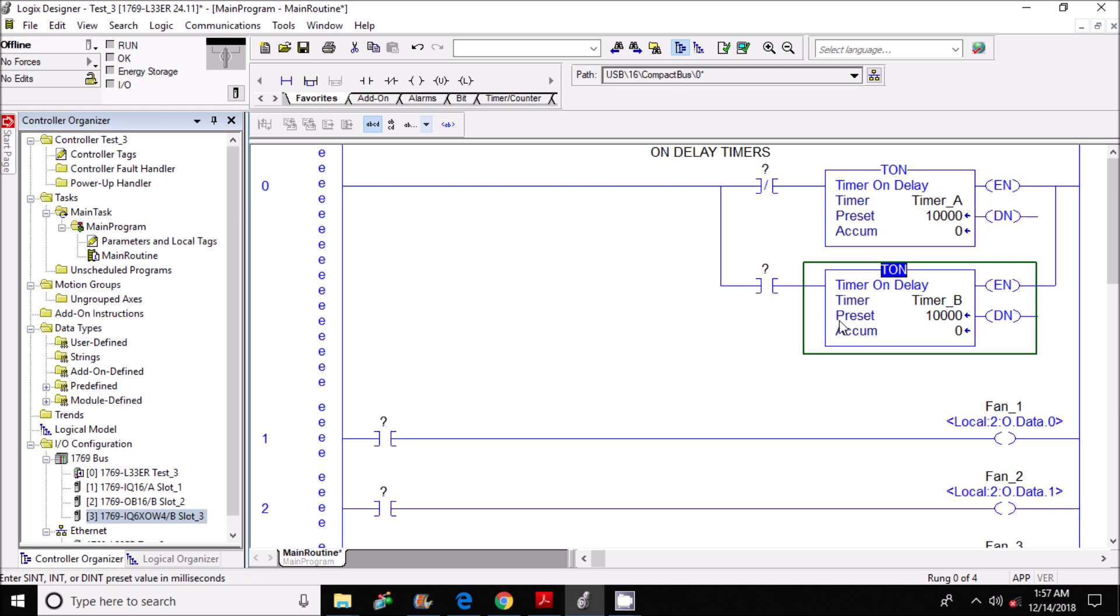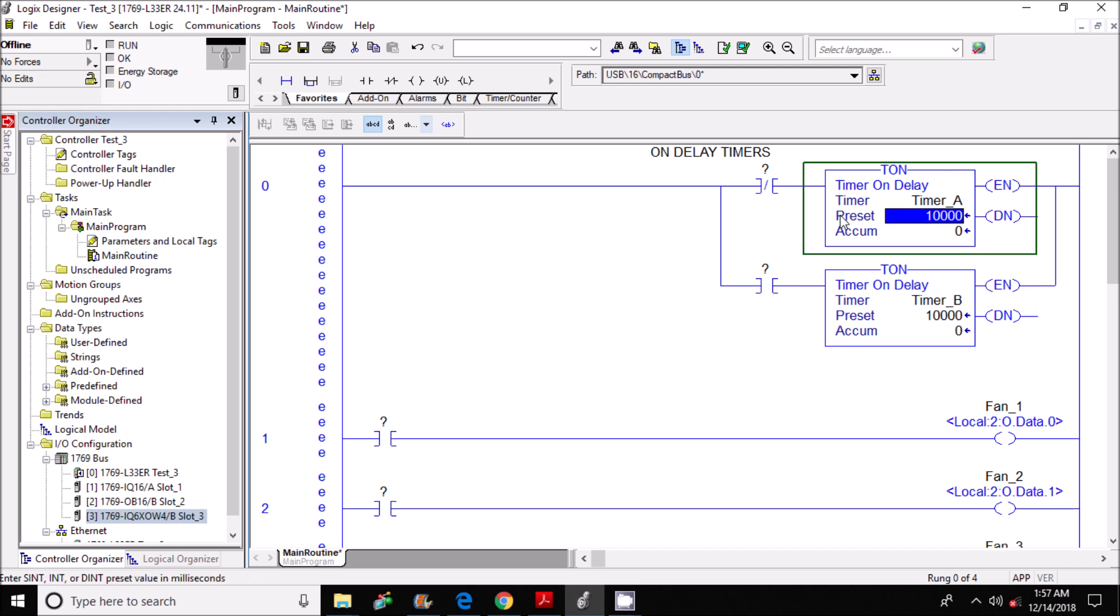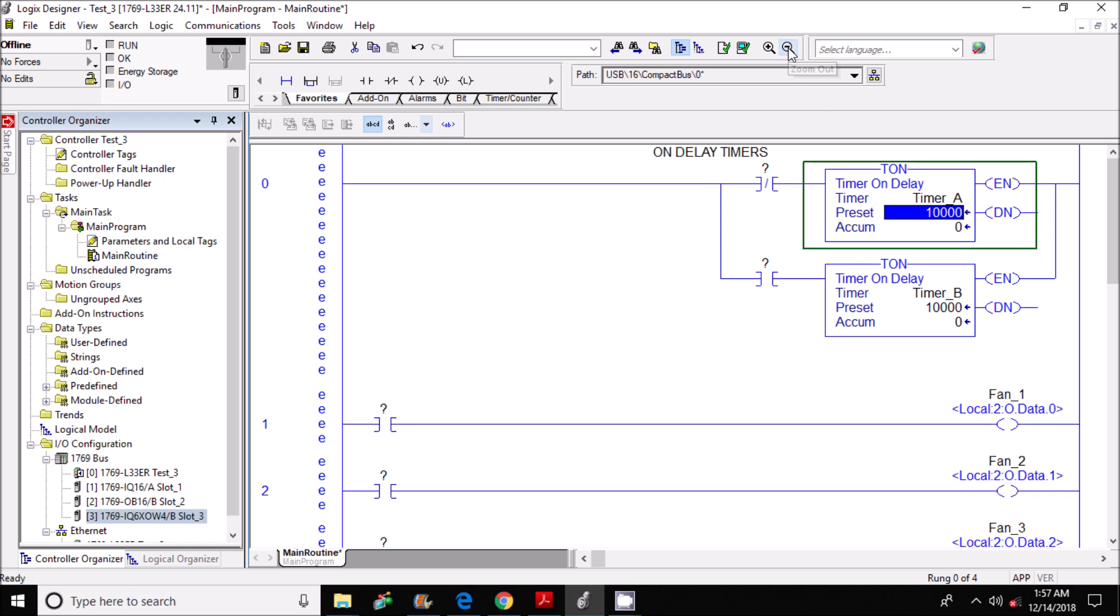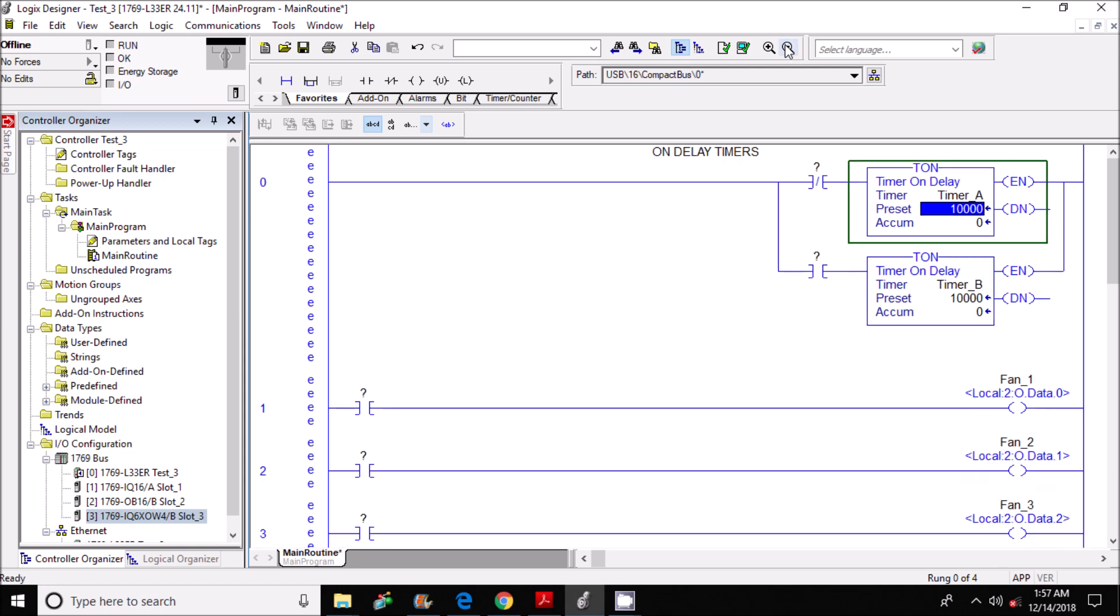Now that I'm done assigning a name and a preset to each timer, what I want to do is bring focus down to the outputs. But let me zoom out here a little bit. As you can see, I've already assigned the outputs. We've gone over that in another video so I don't see any need to do that. So next I want to start assigning all my inputs.